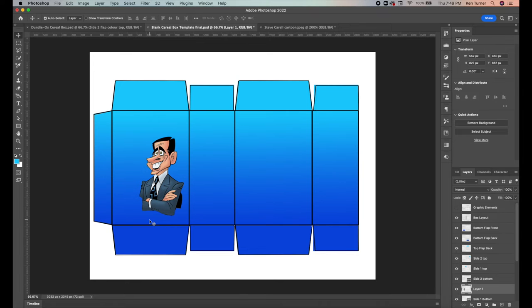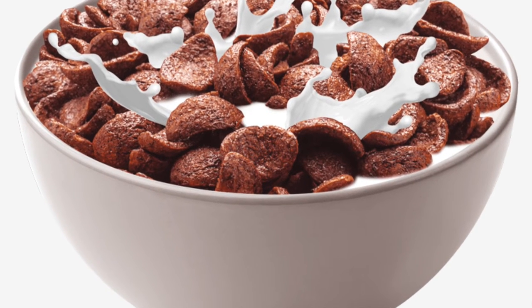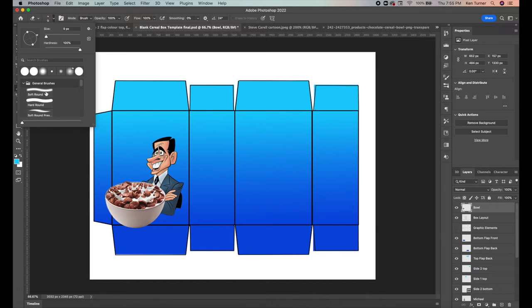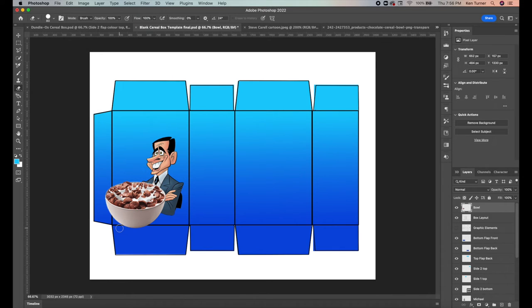Next, add a cereal bowl image using the same cutout process. Once placed, we don't want the bowl overlapping the bottom flap or side flap. The simplest fix is the eraser tool — set hardness to 100% for a sharp edge, adjust size with the bracket keys. For straight-line edges, hold Shift and drag across to create a perfectly sharp straight cut. Now the bowl is in place.